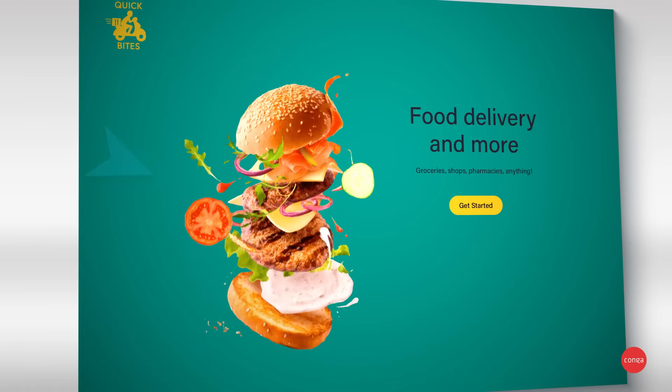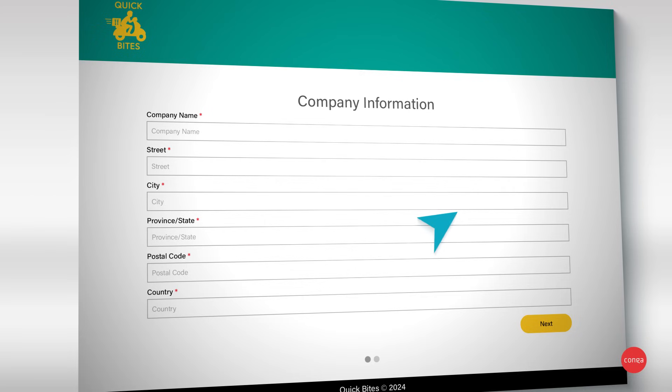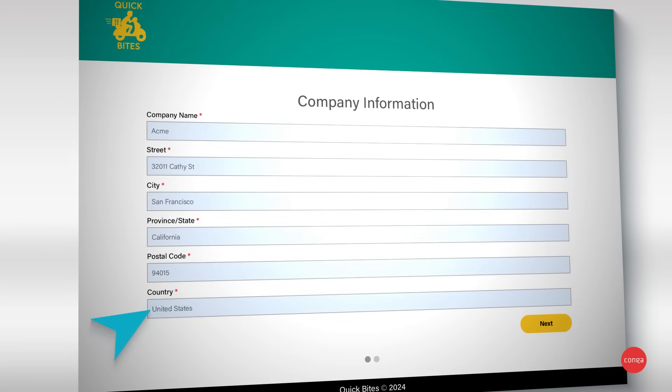Want to insert your form or document right into your portal or website? You can do that. Here you can see your documents seamlessly embedded on this customer-facing website.